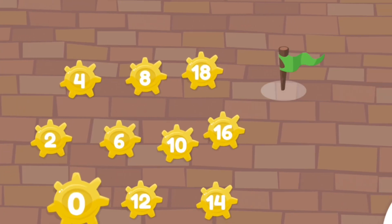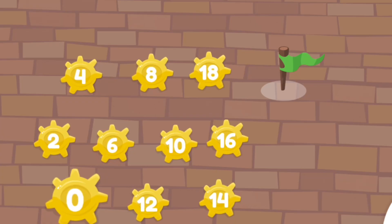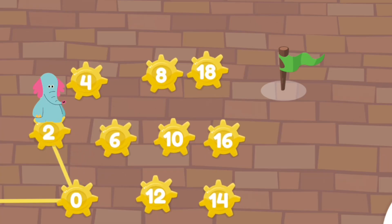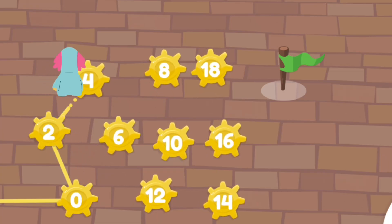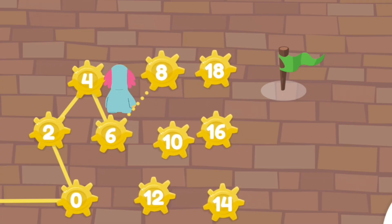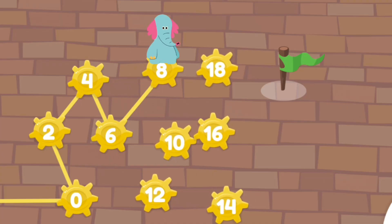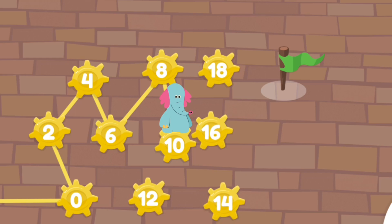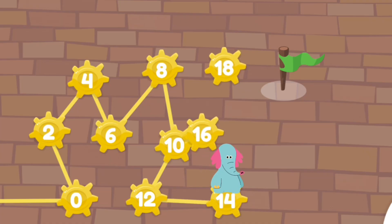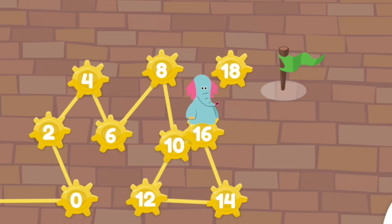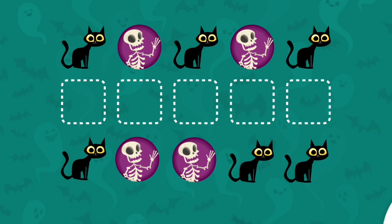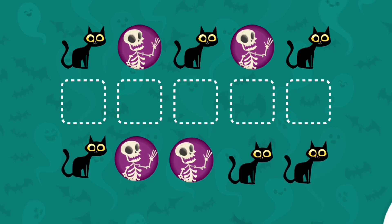Tap the numbers in order. Fourteen, sixteen, eighteen. Super duper! Copy the pattern by drawing the pictures to the dotted squares.